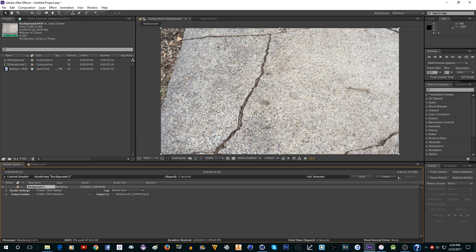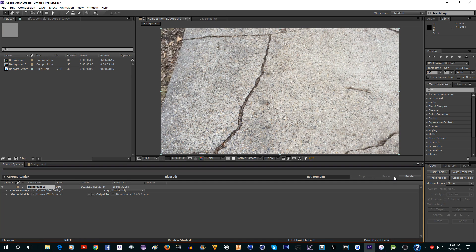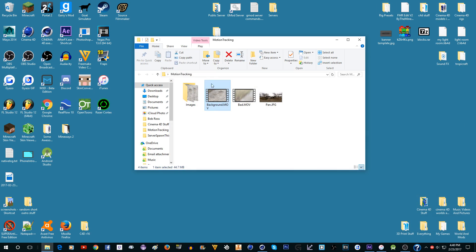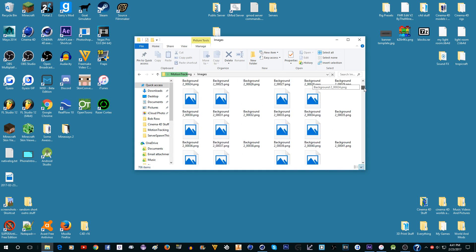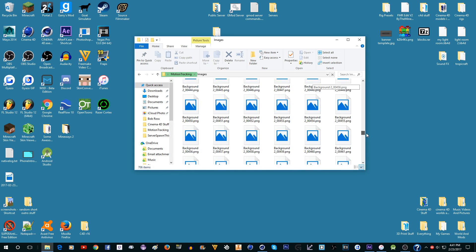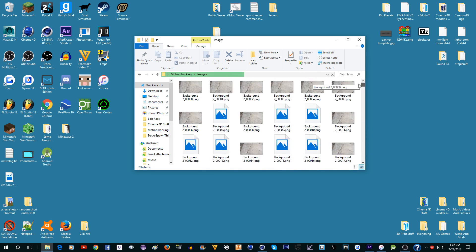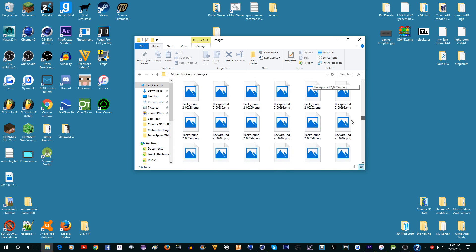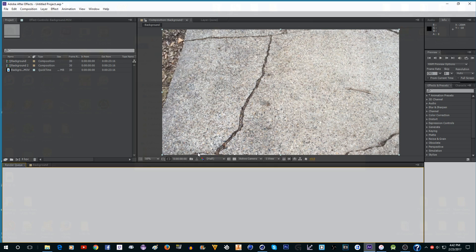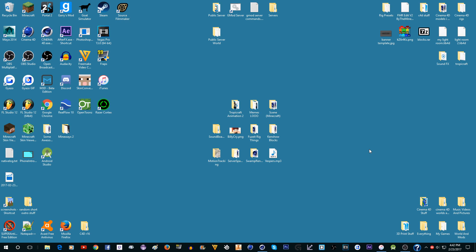This is going to take a little bit — it depends on your frame rate, the quality, and the speed of your computer. Once it's finished rendering, go into the folder and you'll see a lot of images — every frame of the footage. We need these to import into Cinema 4D, so now you can close After Effects.